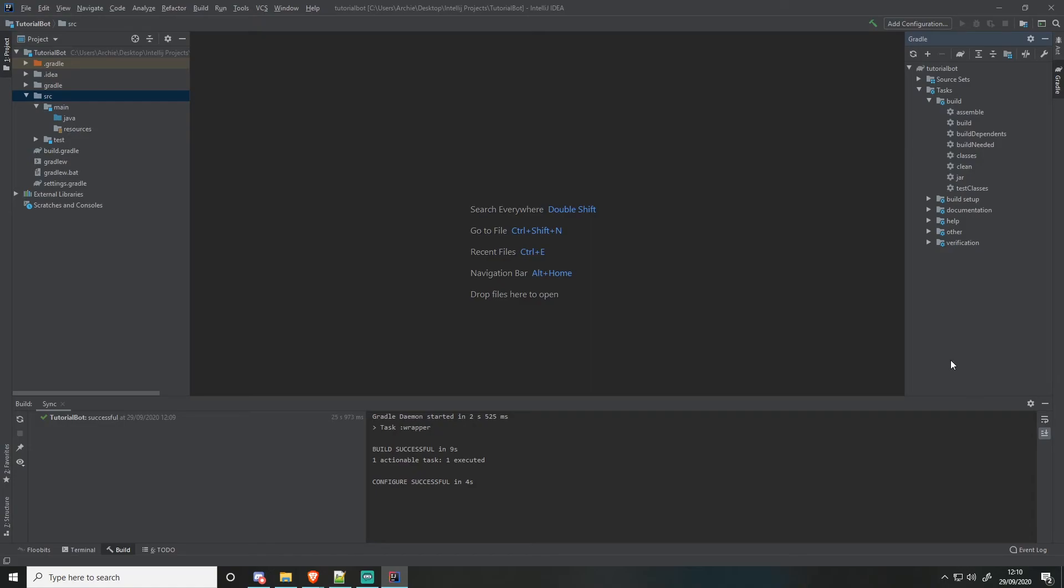So I use a thing called shadow jar, which just because you're going to add dependencies, you'll need the jar that you export to have all the dependencies in. Otherwise, it's not going to understand at all. And when you try to run the executable in like Windows or Java or Linux or Mac, it's not going to understand. It's going to throw an error.